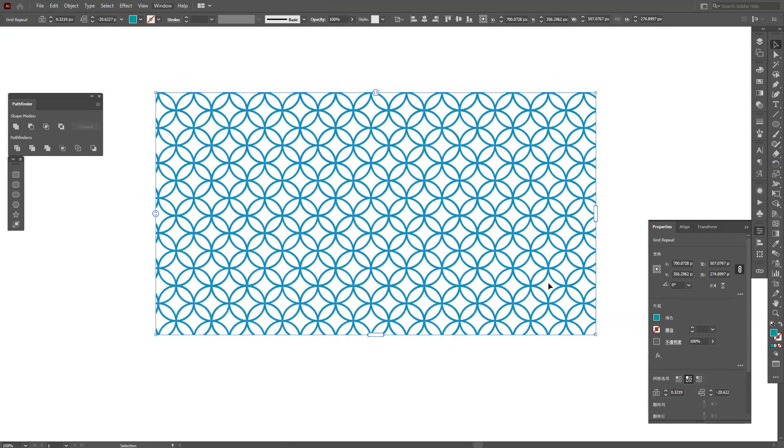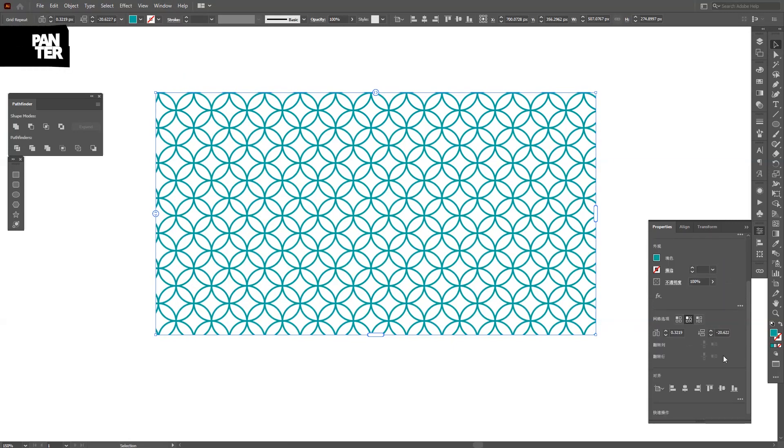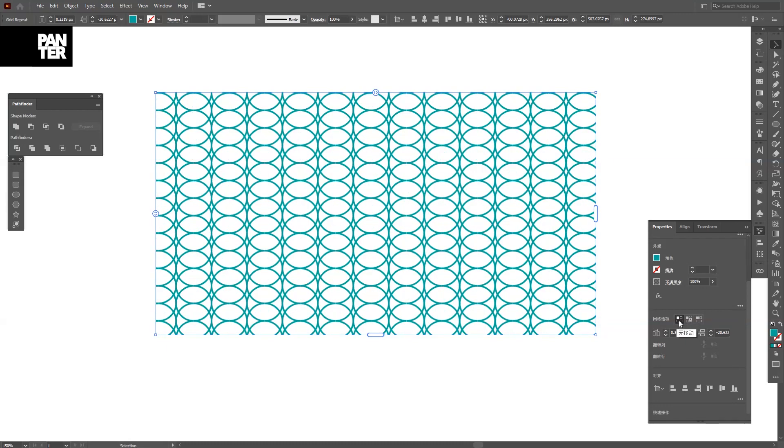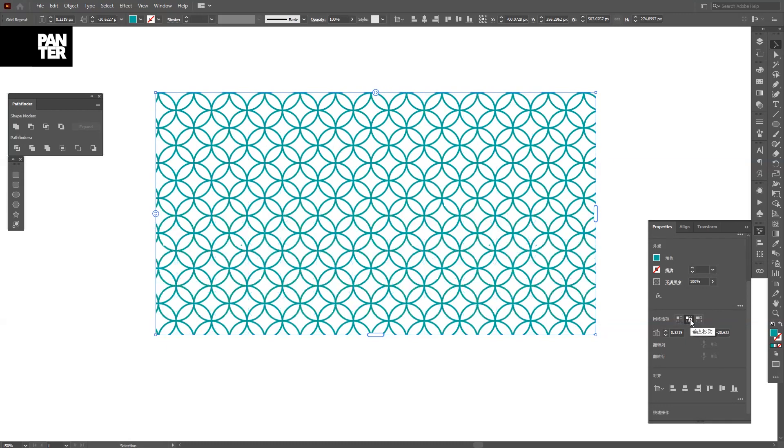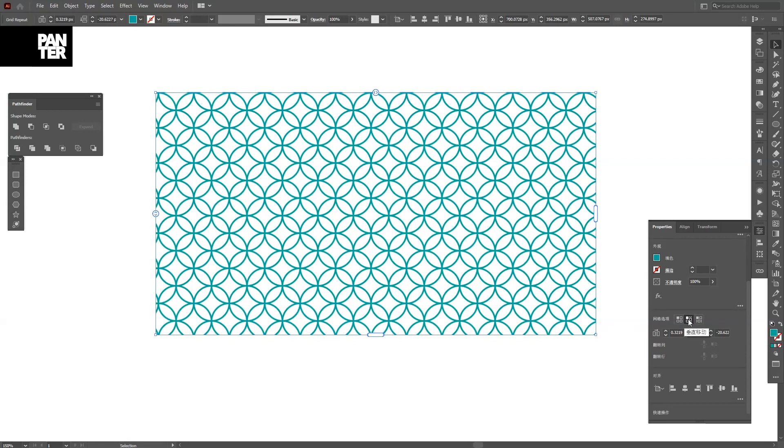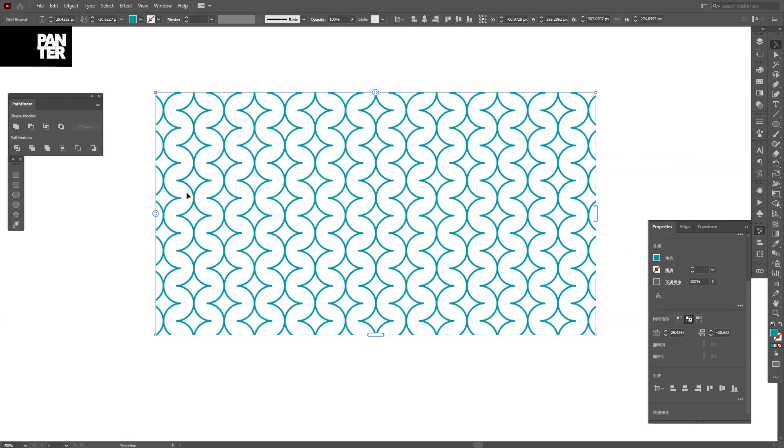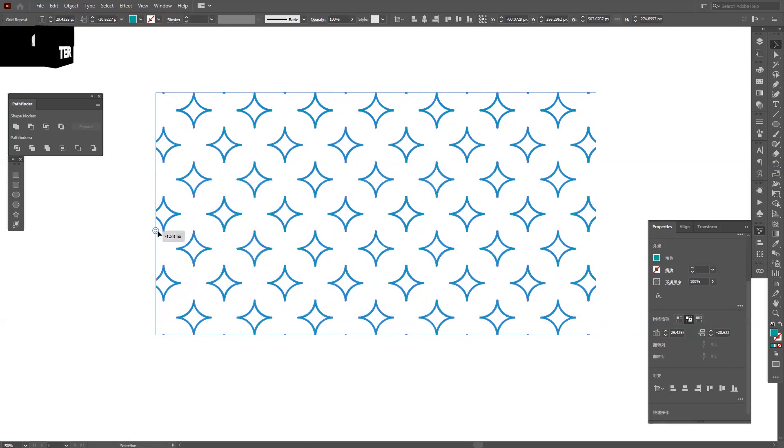I don't know why mine is in Chinese right now, but it is what it is. And here basically you can change the structure of the pattern. Let's say I decrease this, something like that.